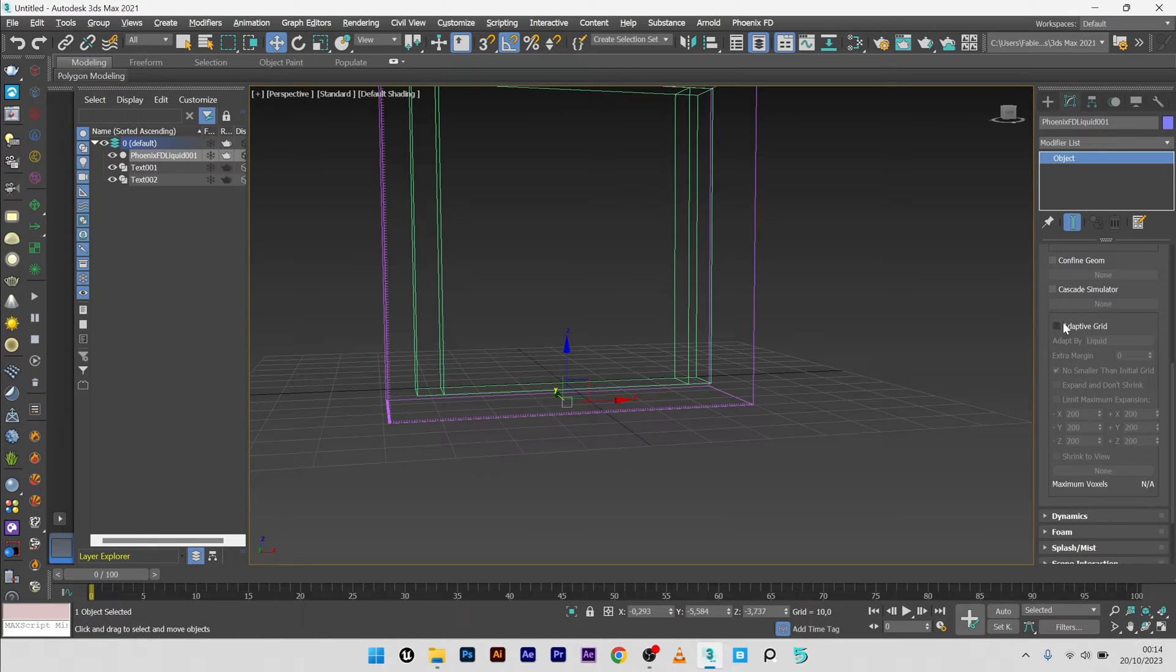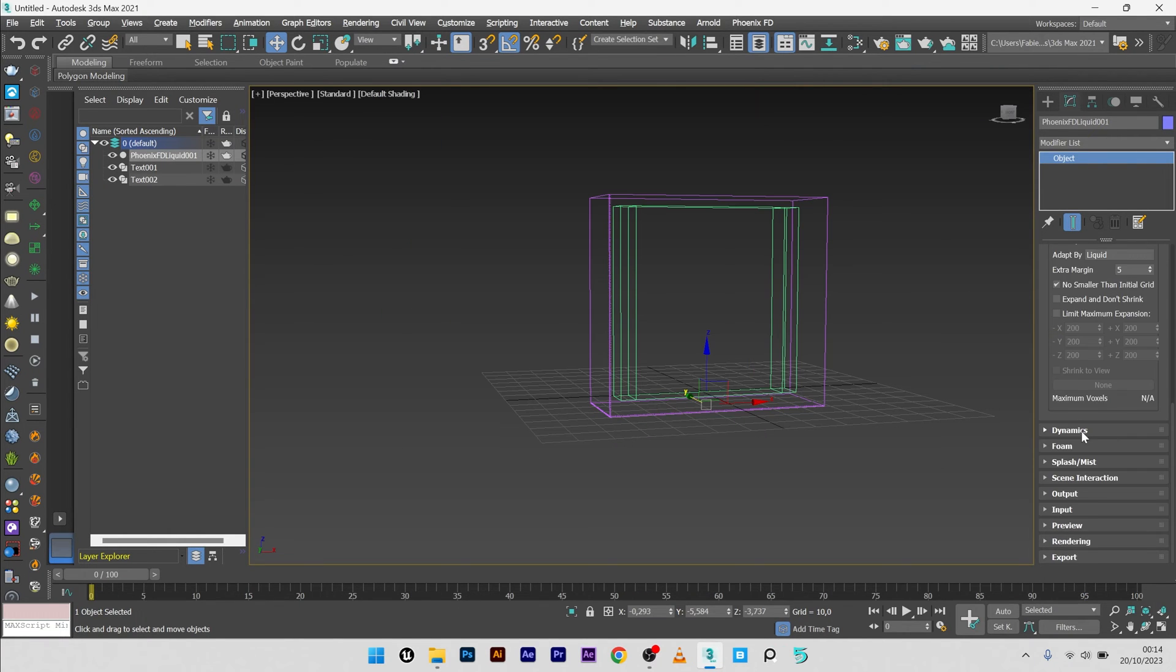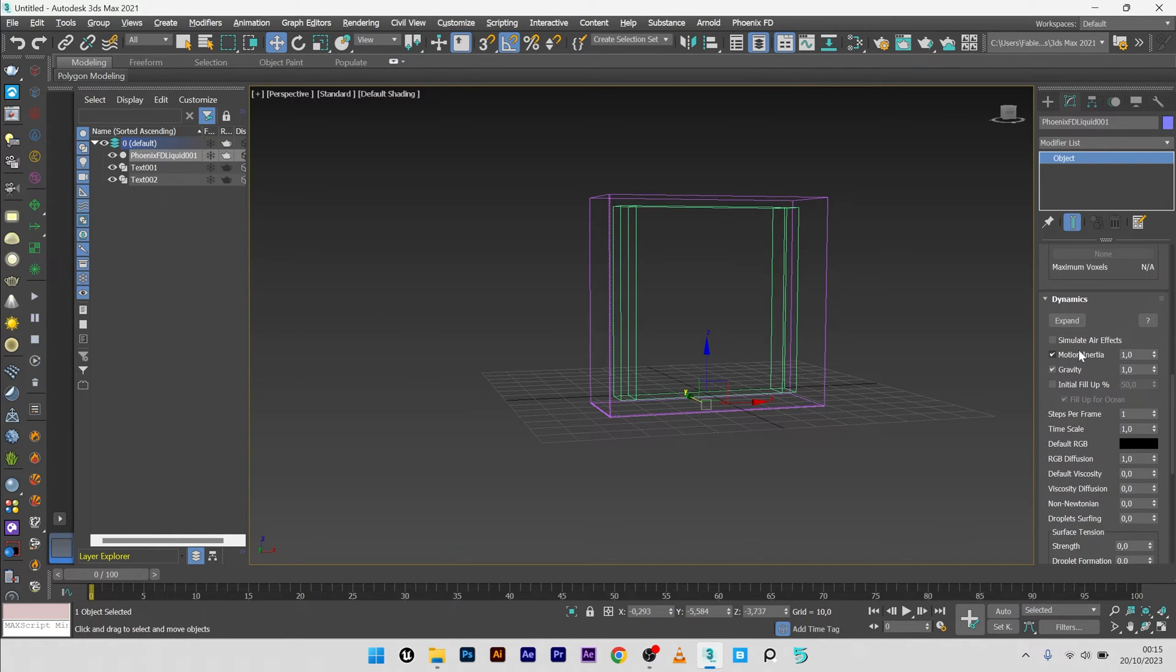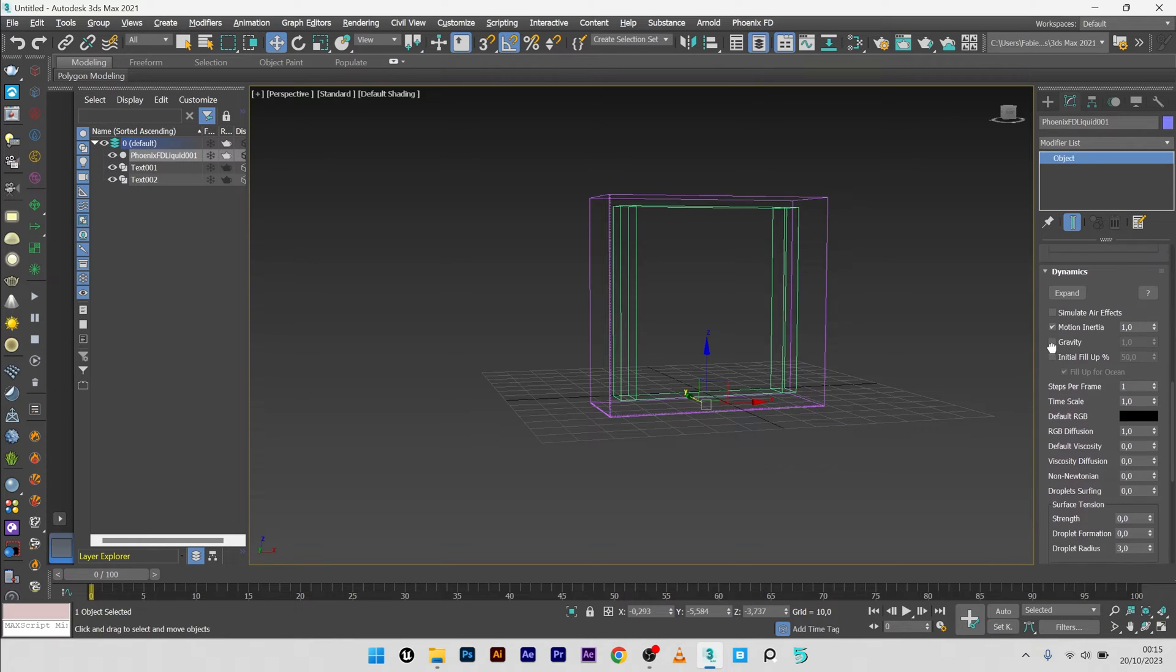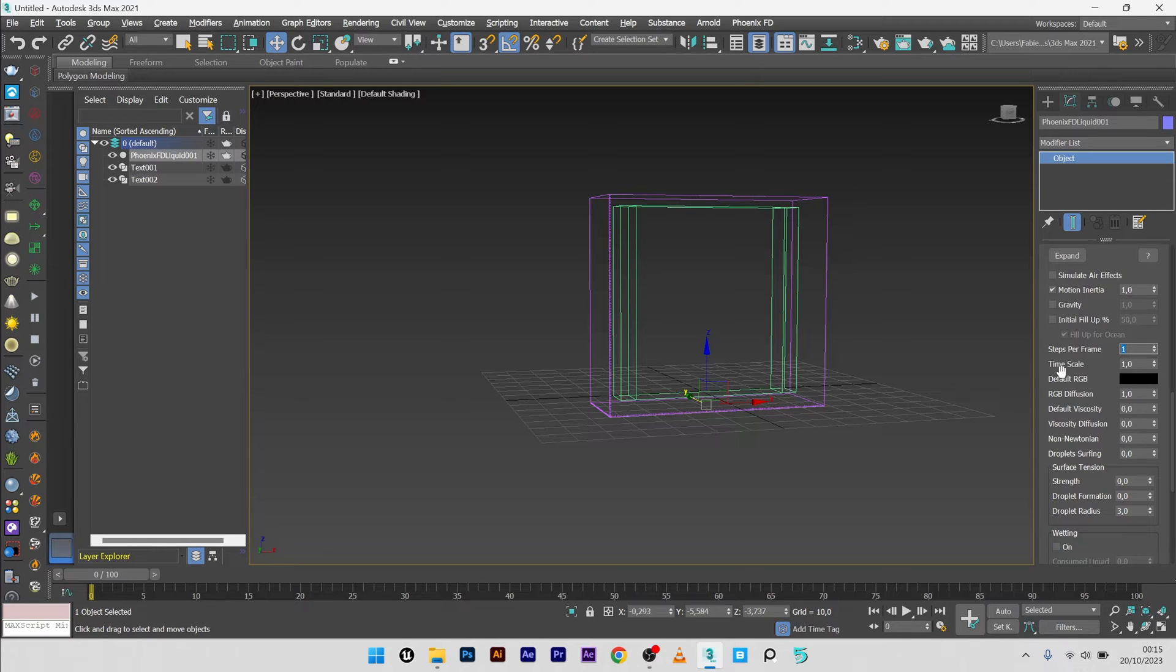Adaptive grid, liquid, with an extra margin of maybe five. For the dynamics I just don't need the gravity. For the time scale I stay at one, but I will up a bit the time step because I want a beautiful simulation.